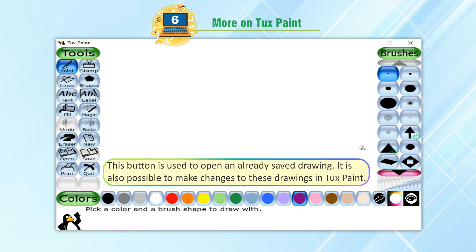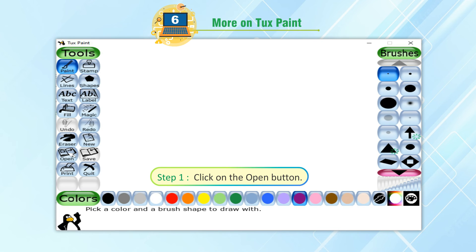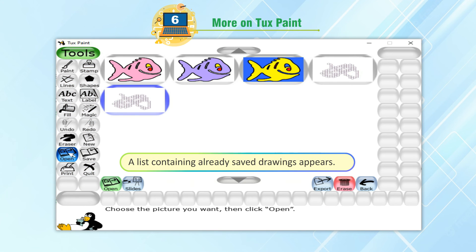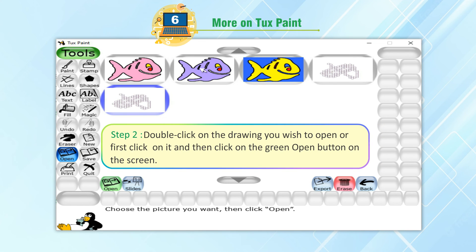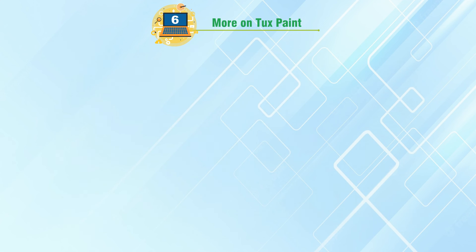Open. This button is used to open an already saved drawing. It is also possible to make changes to these drawings in Tux Paint. To open an already saved drawing, follow these steps. Step 1: Click on the Open button. A list containing already saved drawings appears. Step 2: Double click on the drawing you wish to open, or first click on it and then click on the green Open button on the screen. Step 3: The selected drawing opens.